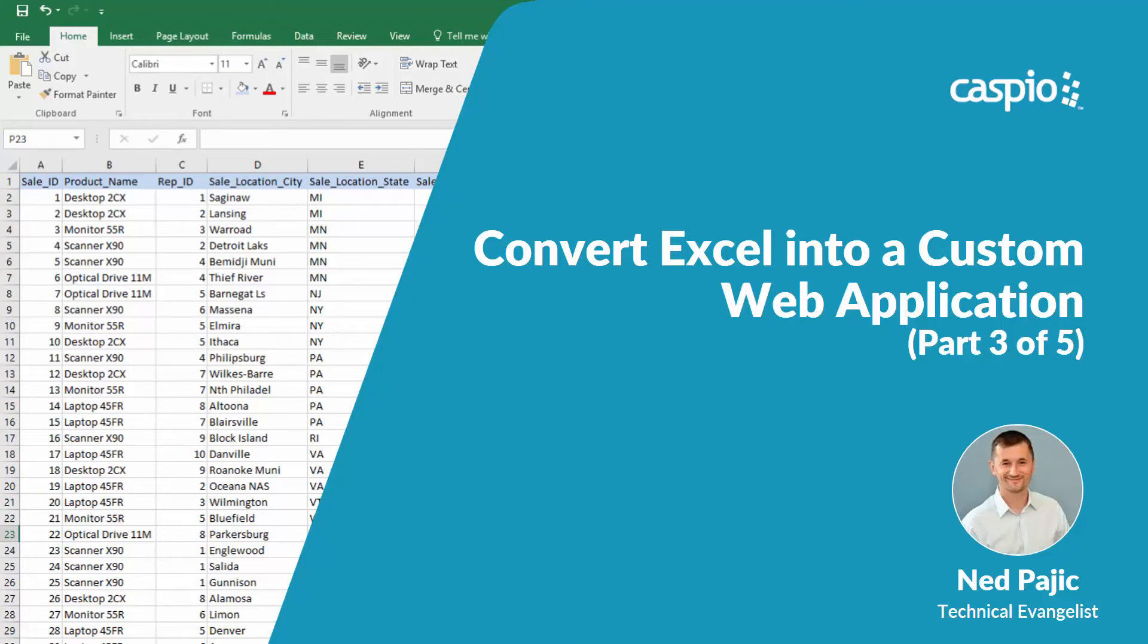Hi everyone, welcome back. My name is Ned and in part 3 of this video series we will learn how to create a login interface for both the admins and the reps. Let's have a look.